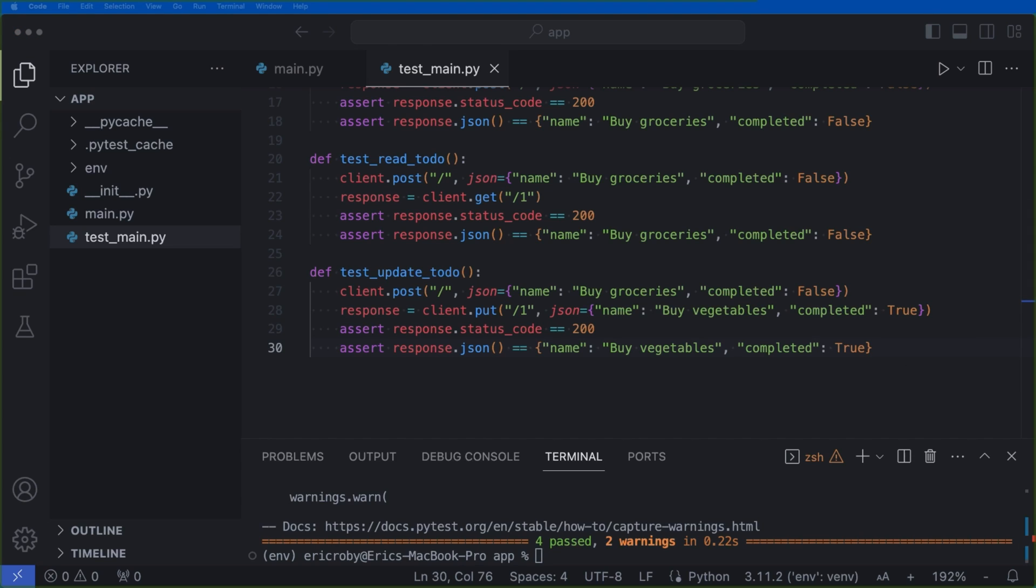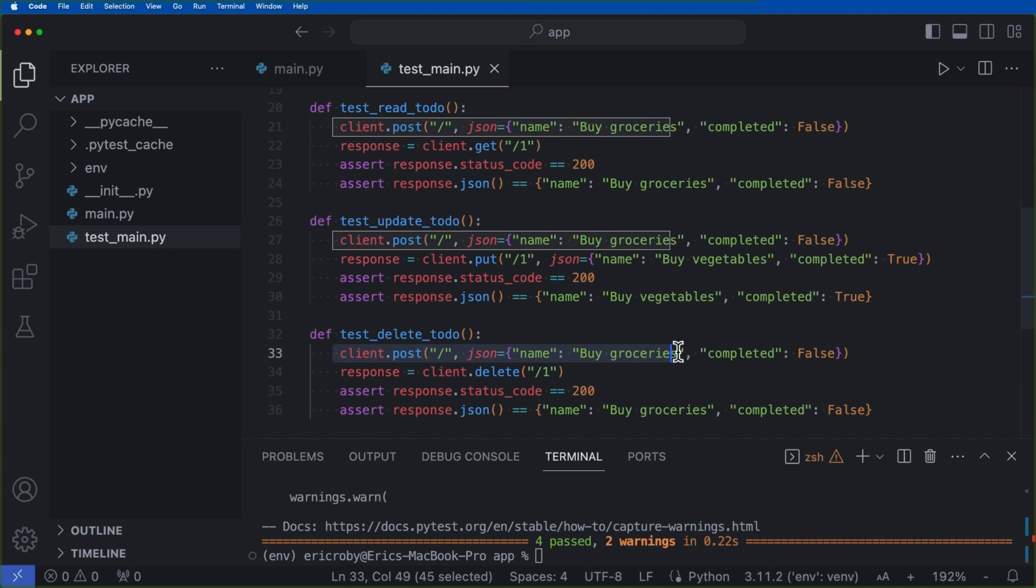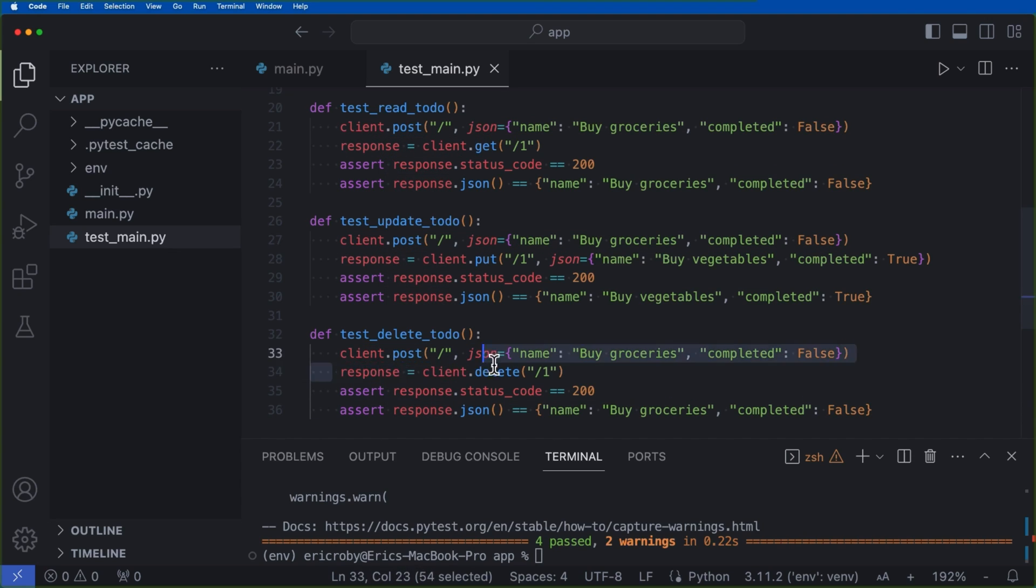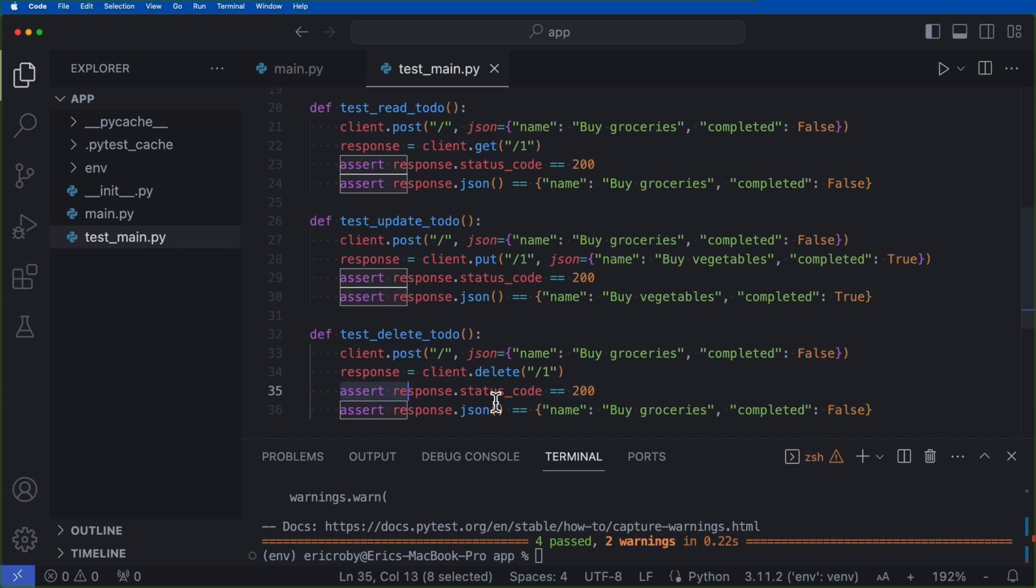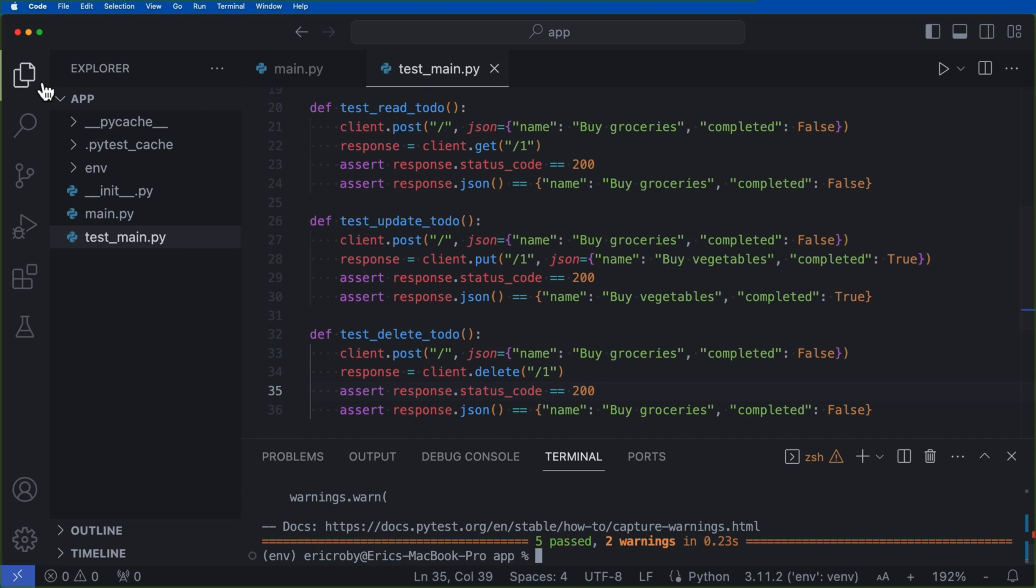And then lastly, we can do the exact same assertions for our delete todo. So if we come over here, now we say def test_delete_todo where we pass in our client of buy groceries, we are then trying to delete that ID or the first element of our list, making sure that we get a status code of 200. And then buy groceries is actually gone within the response. So now if we go ahead and say pytest, we can see that we get all five tests passing.